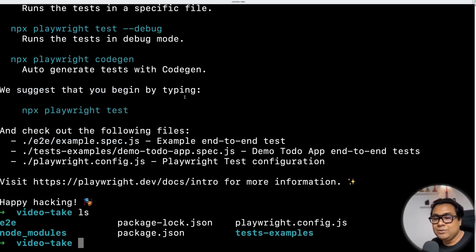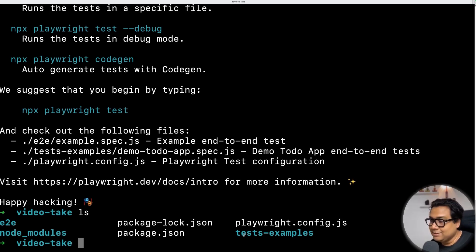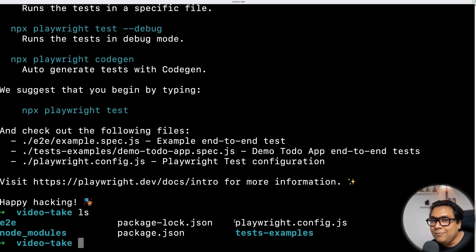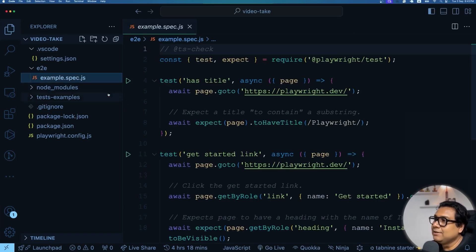If I do ls I'm going to see a bunch of files and folders created. One of the folders we can note is e2e. There is a package.json as a descriptor file for all Node projects, which contains all the dependencies and information. It also created some example tests and a very important file called playwright.config.js. I'm going to import this project into my favorite code editor, VS Code, and start looking into things from there.